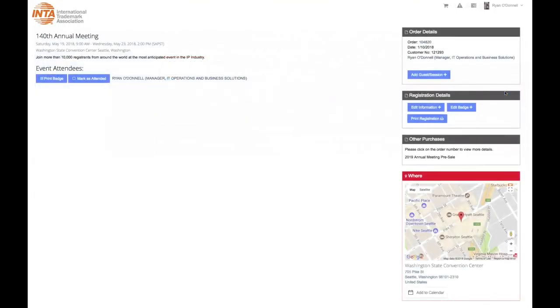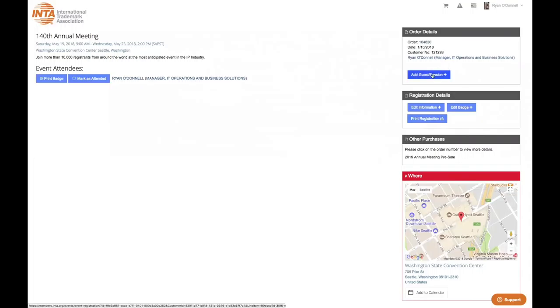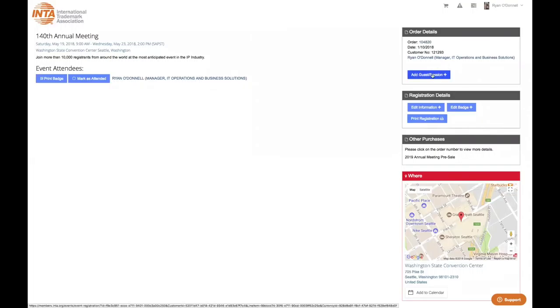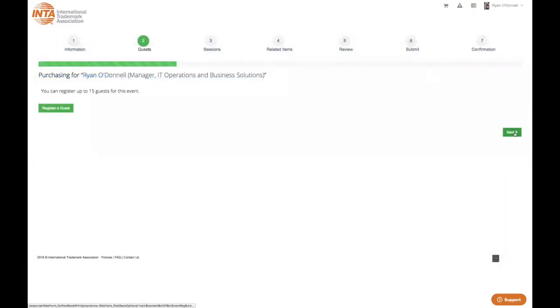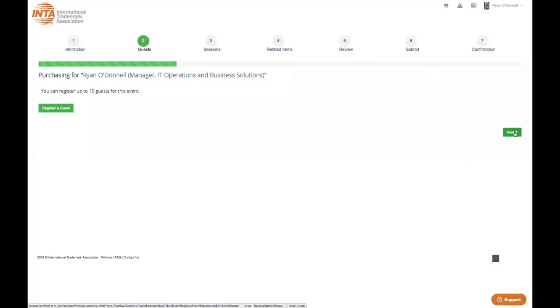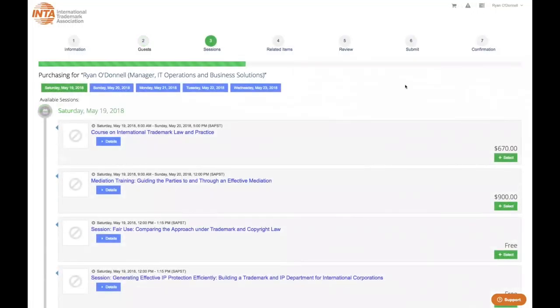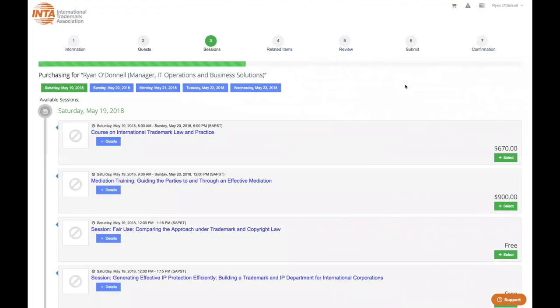Inside the Details page, navigate to the Add Guest Session button. It is here that you may register additional guests or review the schedule by day to add additional sessions. Follow the same steps as outlined in this video to complete the transaction.